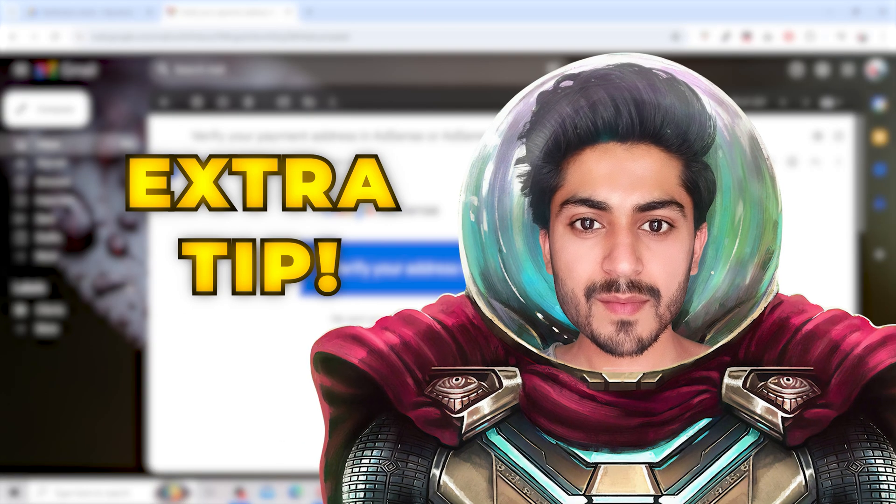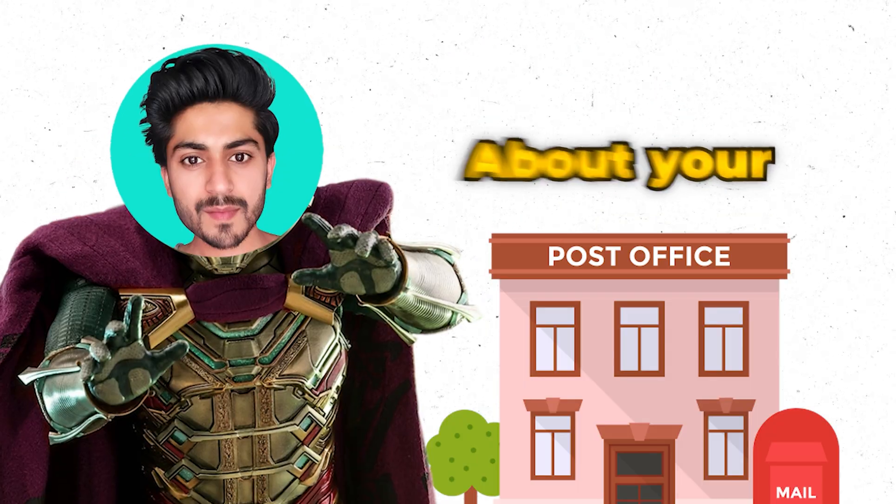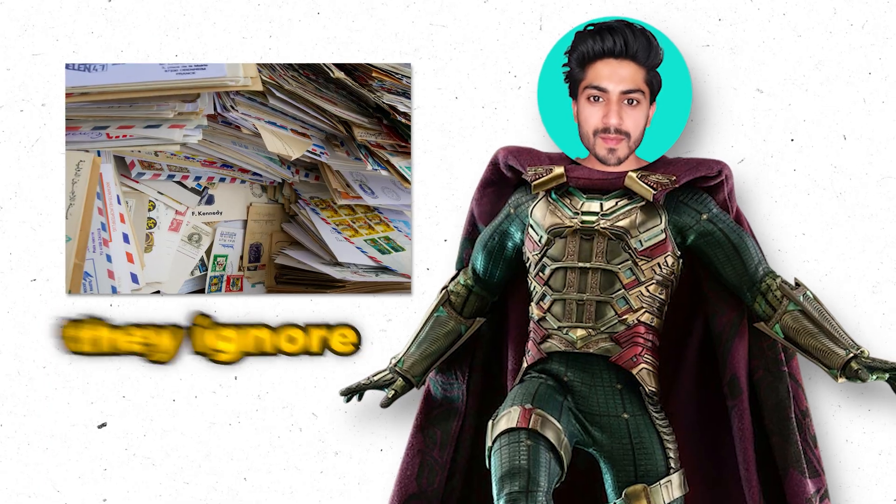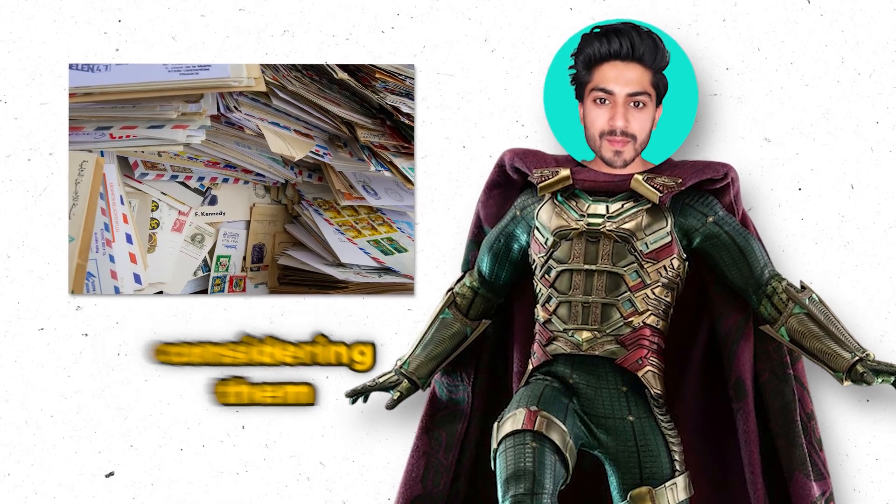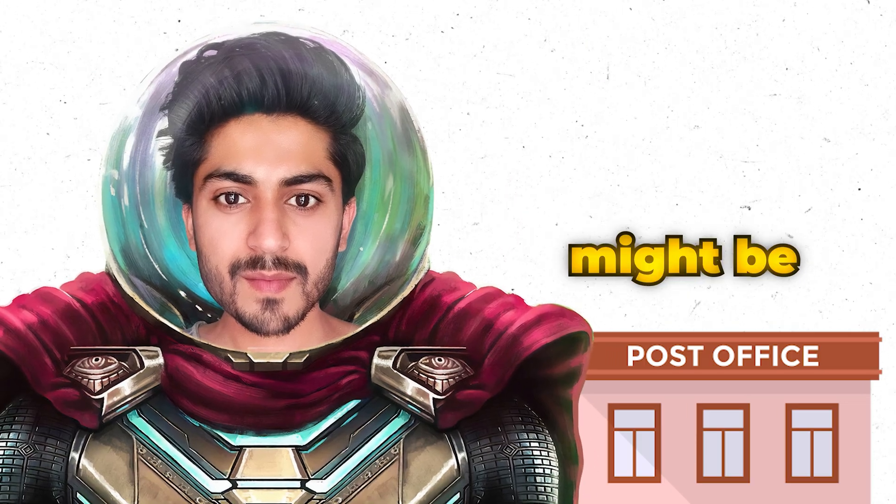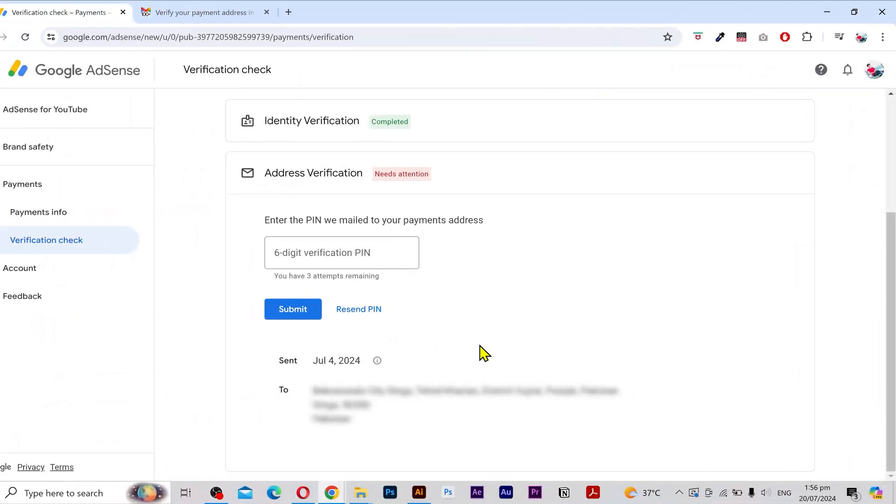Here's an extra tip: try to visit your post office and ask them about your PIN code because sometimes they ignore such mails considering them just some advertising mails, so they might be storing it in a separate place.